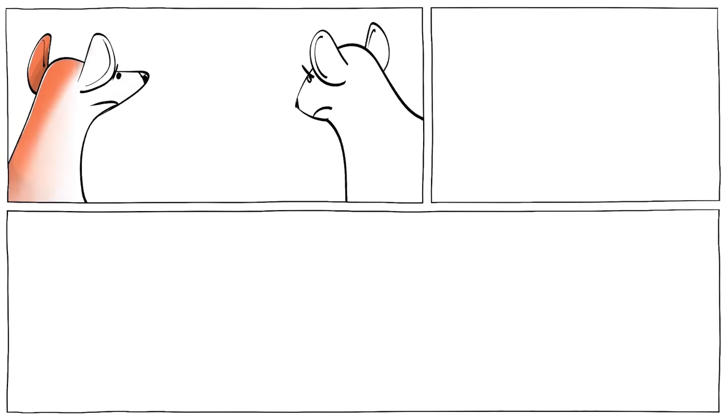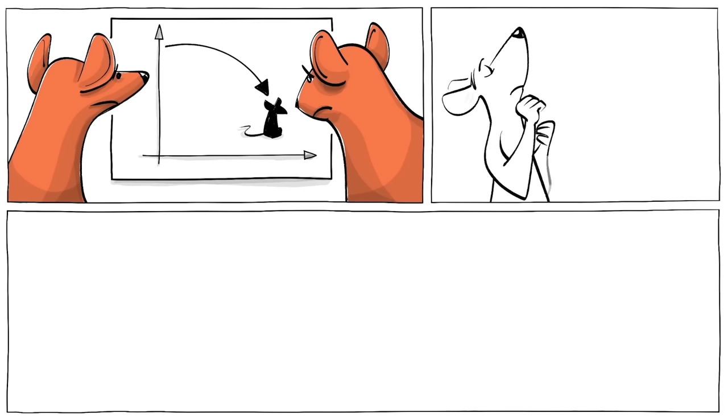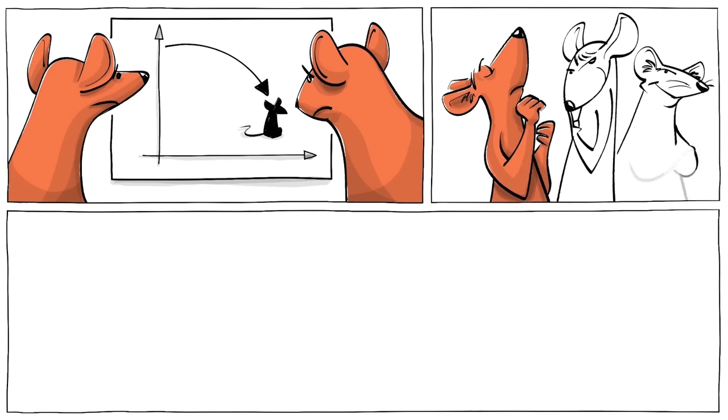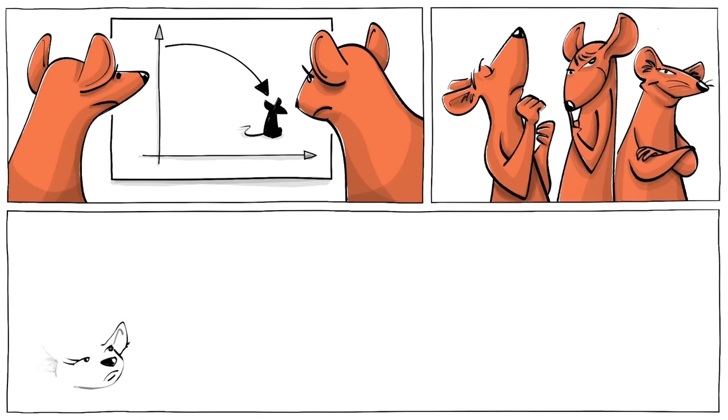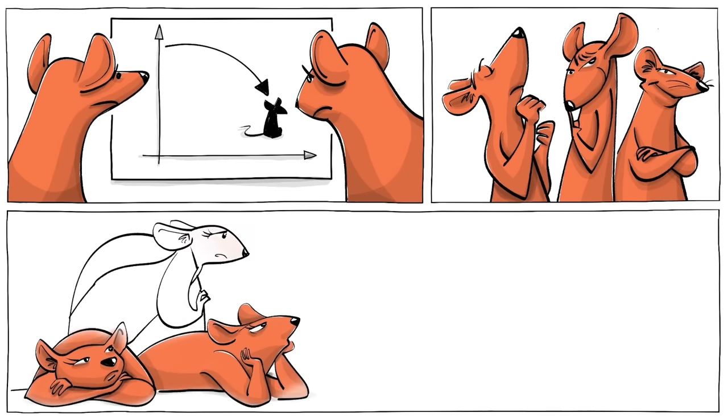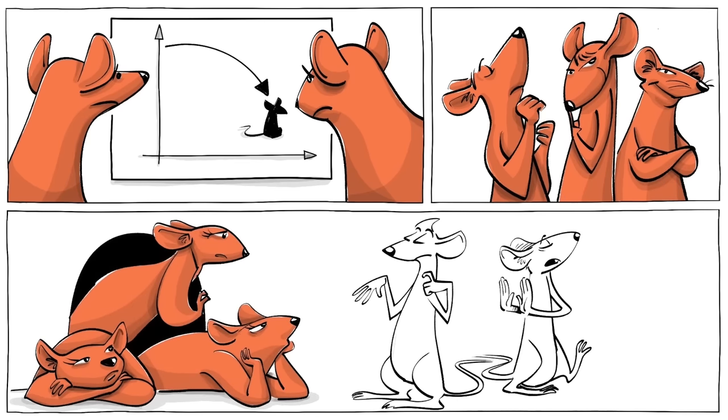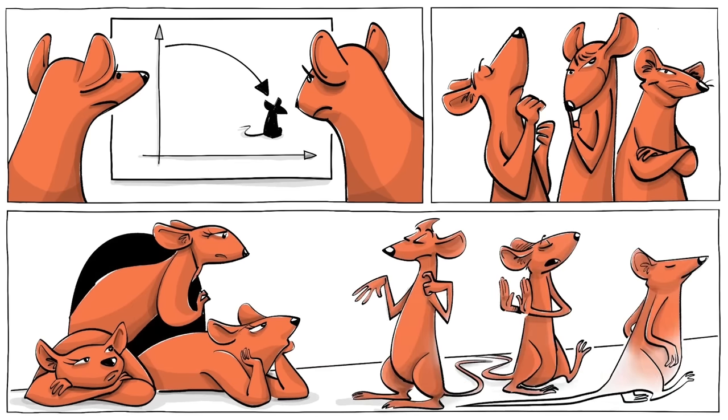The mice had lost the capacity to rebuild their numbers. Many that could still conceive, such as the beautiful ones and their secluded singleton female counterparts, had lost the social ability to do so.